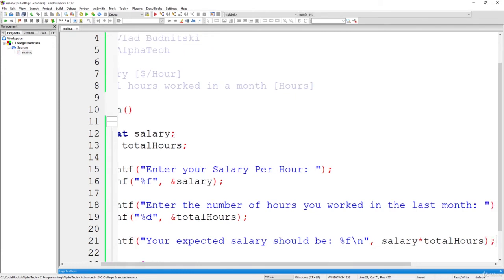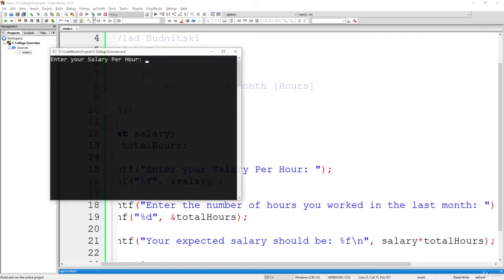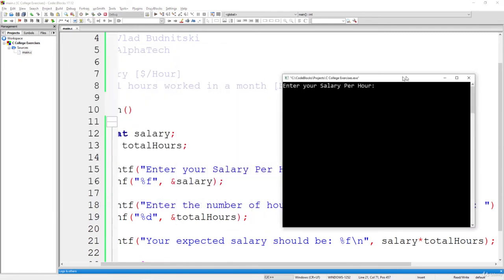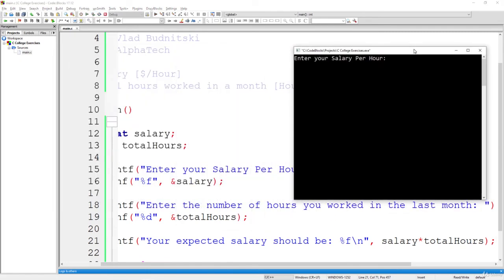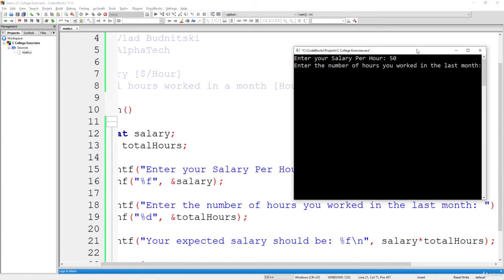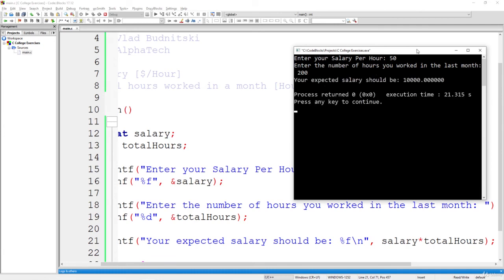Now let's build and run it. And make sure that we run a simple example. And this example works as we expected. So enter your salary per hour. Let's say $50 per hour. You're an expert. And enter the number of hours you worked in the last month. So let's say you worked about 200 hours. So your expected salary should be 10,000.